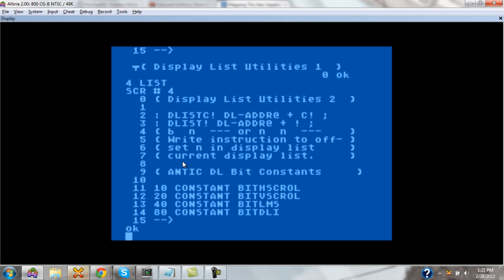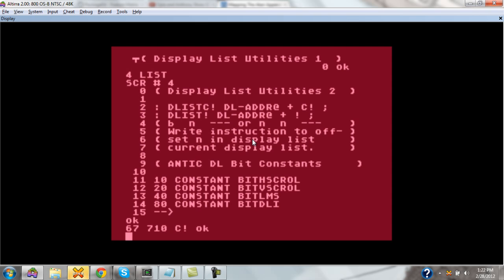It follows the same pattern. 'c store' — we grab the display list address, add the offset, and write the value to it. Recall that 'c store' requires two values: the value to write and the offset to write to. The value is pulled off the stack, and the offset comes from 'dl at' or 'at'. So all you have to do to write a new value into the display list is know where in memory you want to write it, relative to the top of the display list.